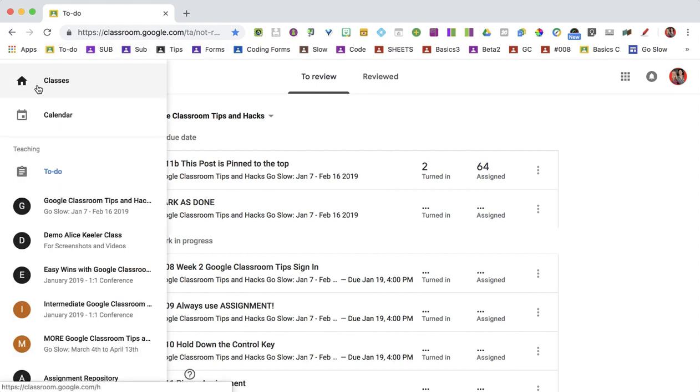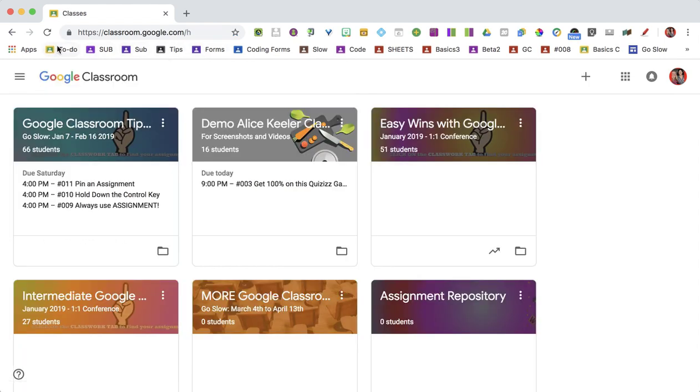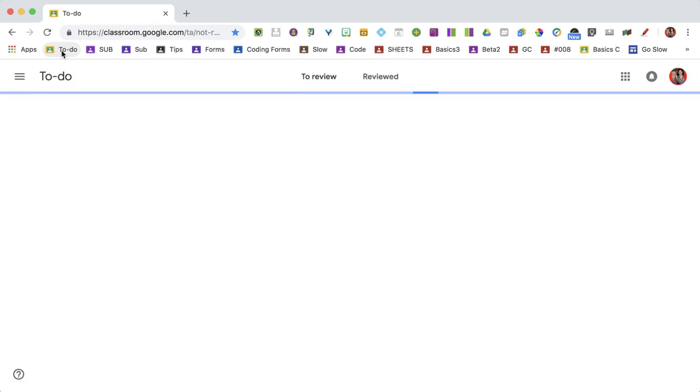And so when I go back to Classes, I can quickly get back to not only the To Do page, but the To Do page for that specific class.